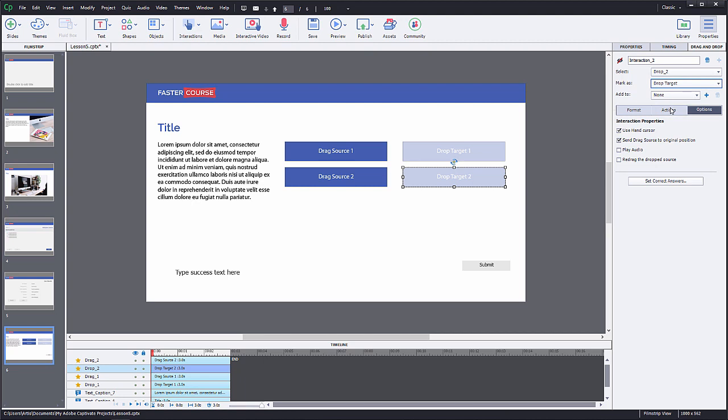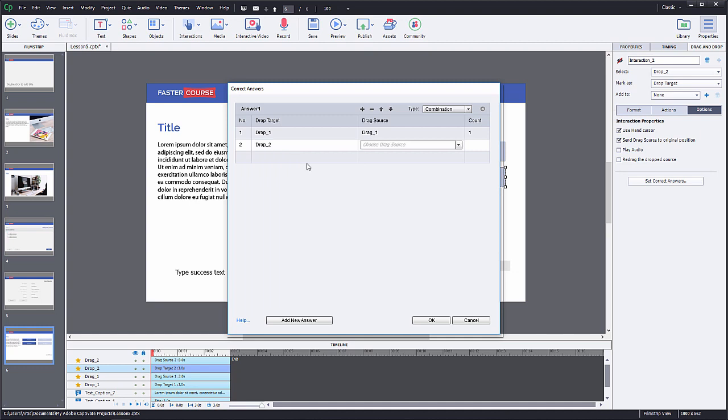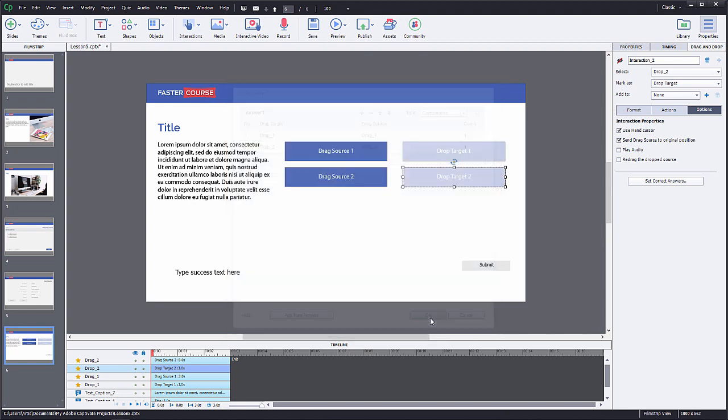To set the correct answers for the new elements, go to the drag and drop panel and under options you will find a button Set Correct Answers. In this window you can add or change the existing answers. In the first column set all drop targets and in the second column choose the correct drag sources. Now it's all set and we have created a drag and drop interaction.